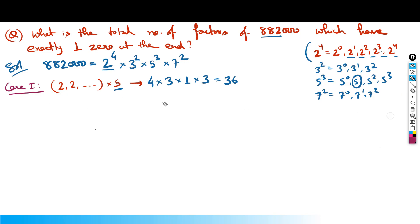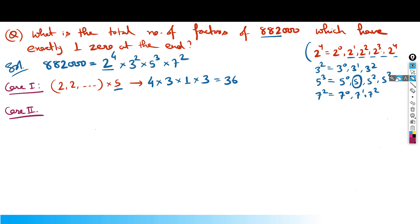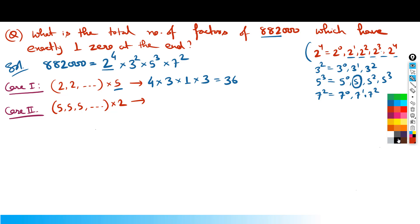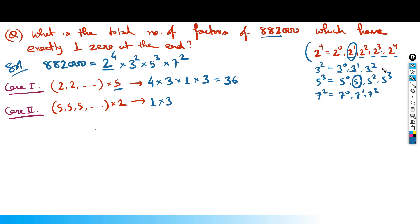Case 2: multiple 5s and exactly one 2. From the 2s bracket, I pick exactly one 2 — only 1 option. From the 3s bracket, I can pick any of the 3 terms. From the 5s bracket, I can pick 5¹, 5², or 5³ — that's 3 options. From the 7s bracket, again 3 options. Total: 1 × 3 × 3 × 3 = 27 factors.